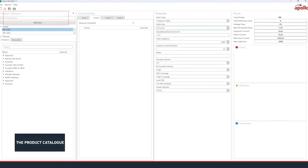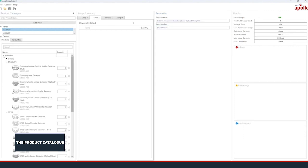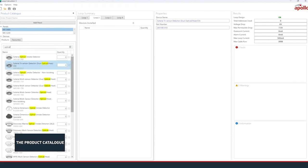The product catalogue will now be available. This is used to find and select the Apollo addressable products you wish to add to each Loop. You can expand the list of products by type then family, or you can use the search field to search for a particular product description or part number.